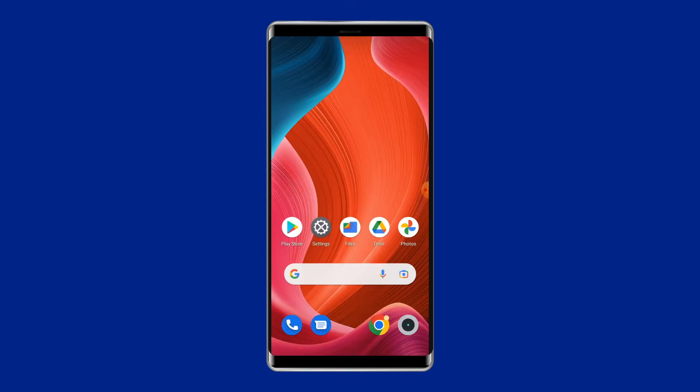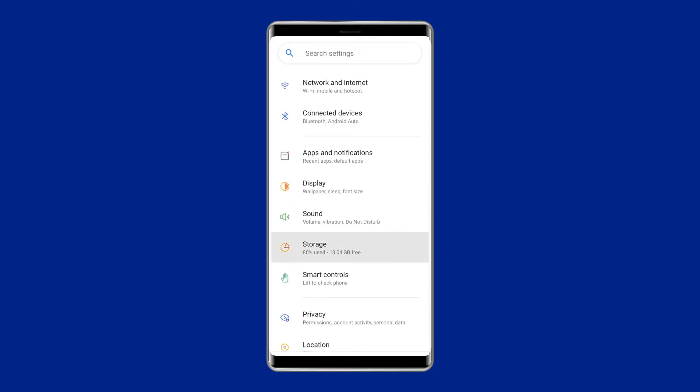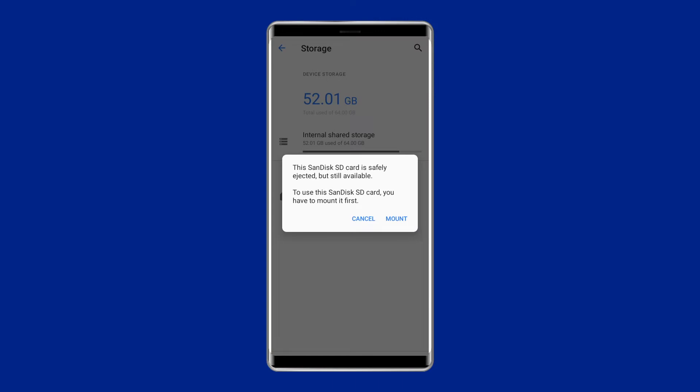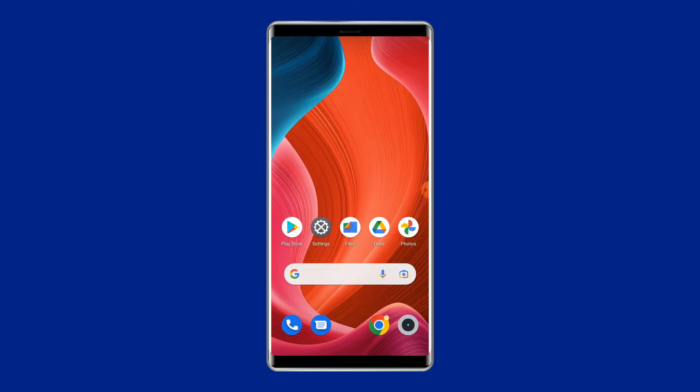After this, you have to again switch on the phone, and then Visit Settings, and then Storage. You have to visit Mount SD Card to set the SD Card again. Next, you can see if the SD Card is removed unexpectedly.